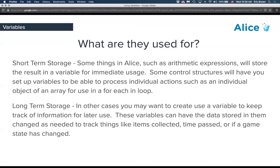Long-term storage refers to things we want to save and track for later use. These variables can have their data changed as needed. Examples include collected items, time elapsed, win states — things like did you win, did you lose, what is the health of something — that we want to access and update throughout the program, not just set up and immediately use.